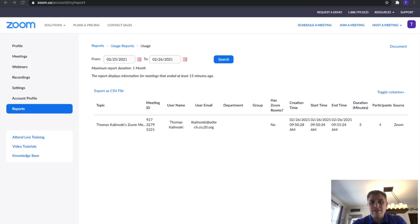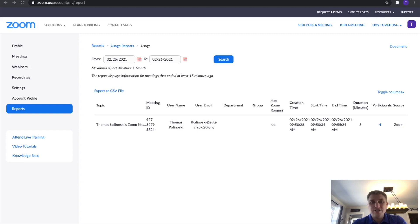It's worth noting here that these are the meetings in which you were the host. This is not going to show you meetings for which you were not the host. If you needed this data for a meeting in which you were not the host, simply contact the host, and they'll be able to follow these same directions to get the data.